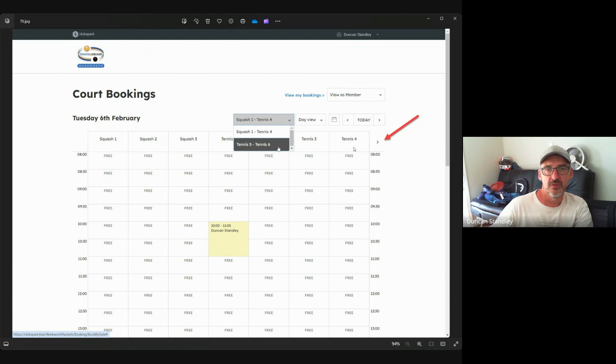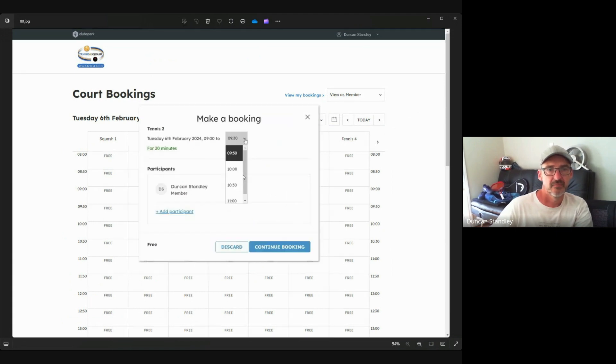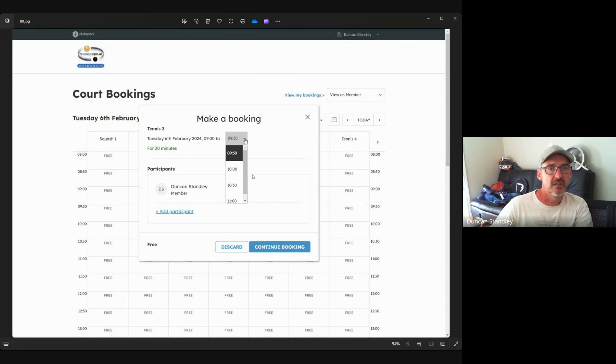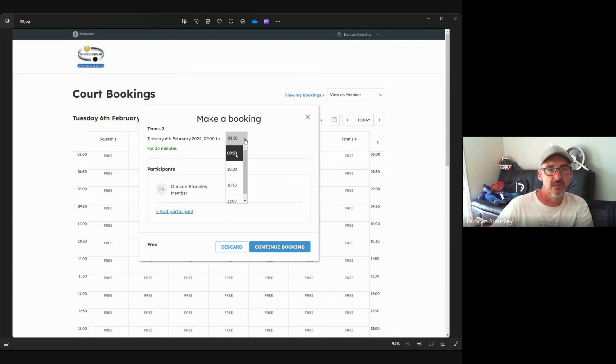We make a booking, it's in 30 minute increments, so we can choose the start time and the finish time, scroll down to how many hours you want to book the court for.